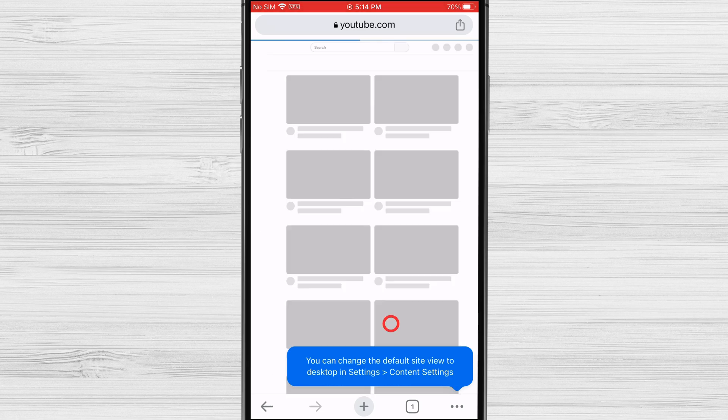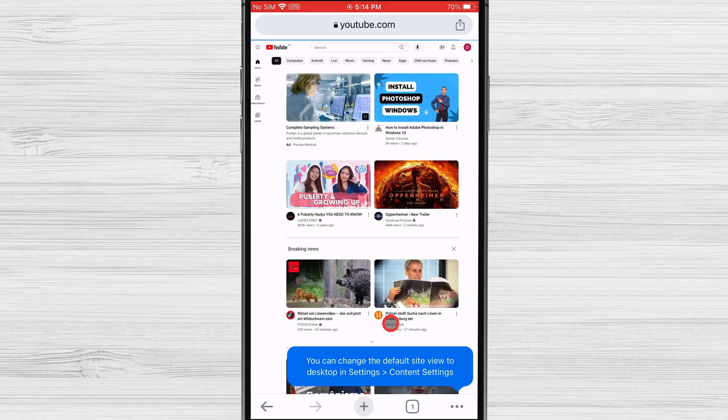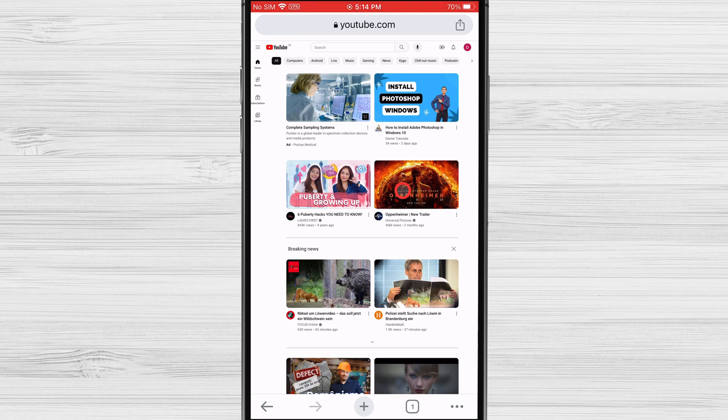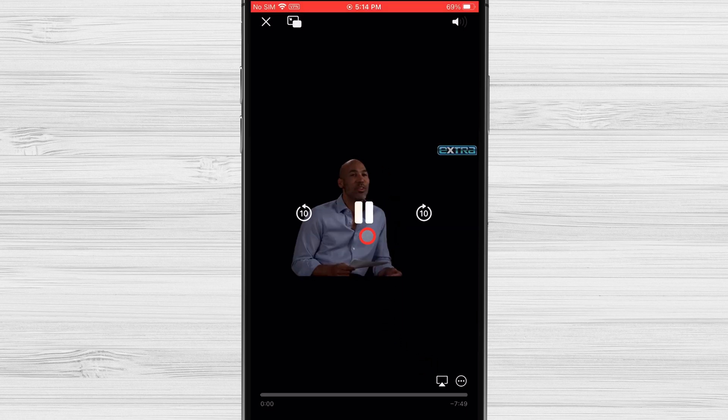Now, find the video you want to play and tap on it to start playing. Once the video is playing, double-tap the video to see it in full-screen mode. It is important to see it in full mode.